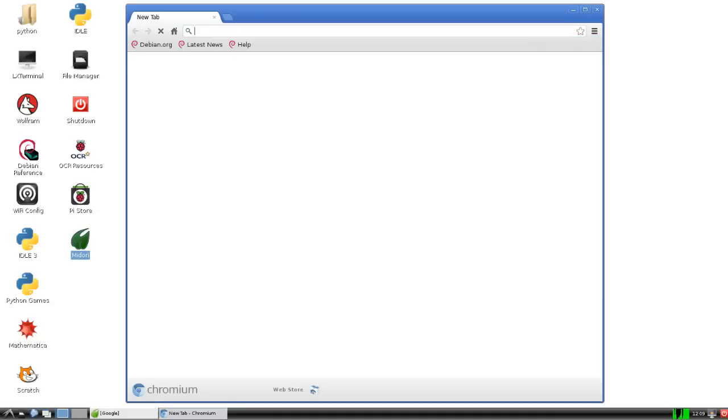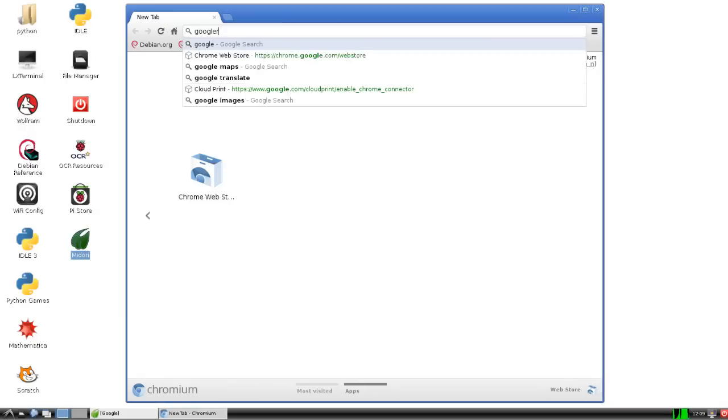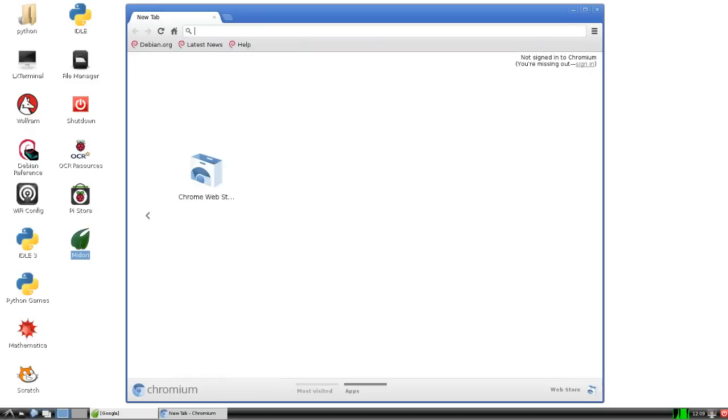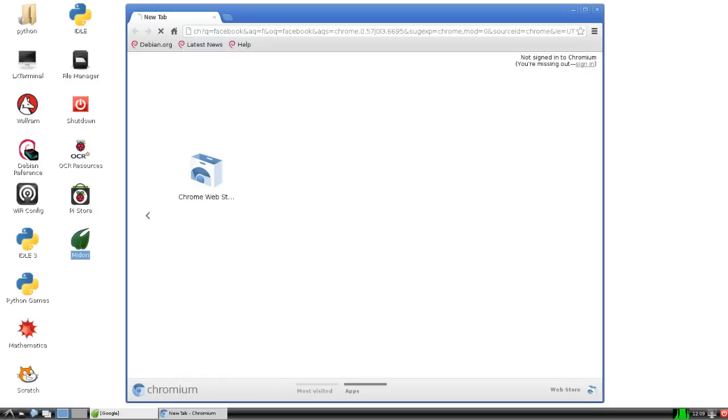OK, so this is a fully functioning piece of Chrome and I will admit to you, it is very, very slow. But you can do Google searches, so if you really want to do it, pull up Facebook.